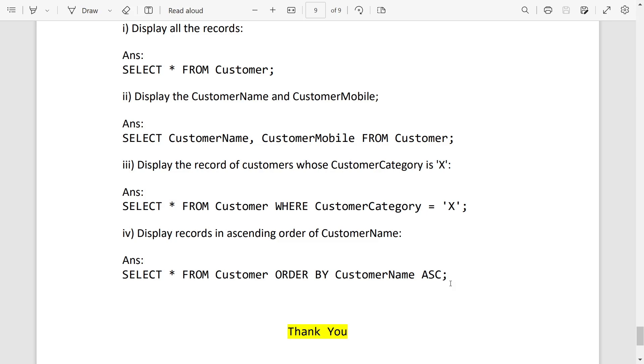So these are the solutions of the question paper. You will get the same in telegram group in PDF form. So subscribe here if you didn't subscribe till now. Thank you for watching. See you in a new video. Till then, take care.